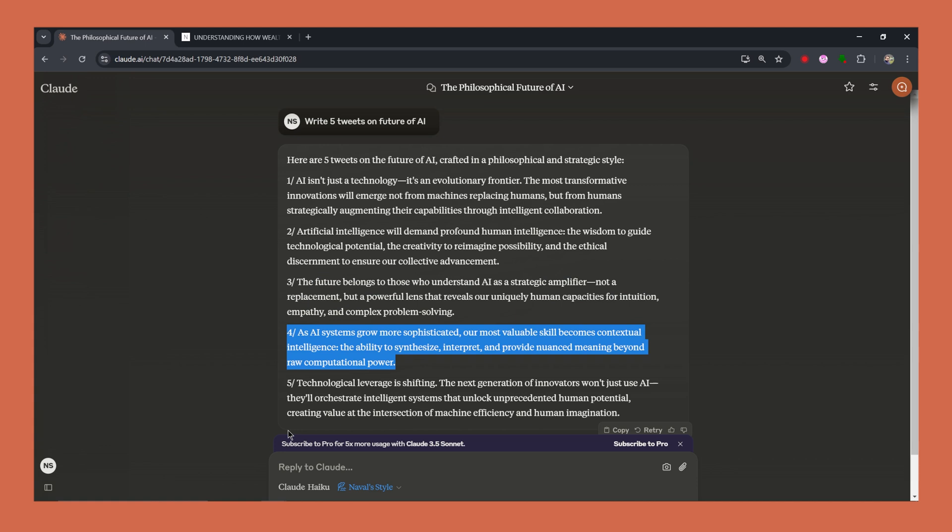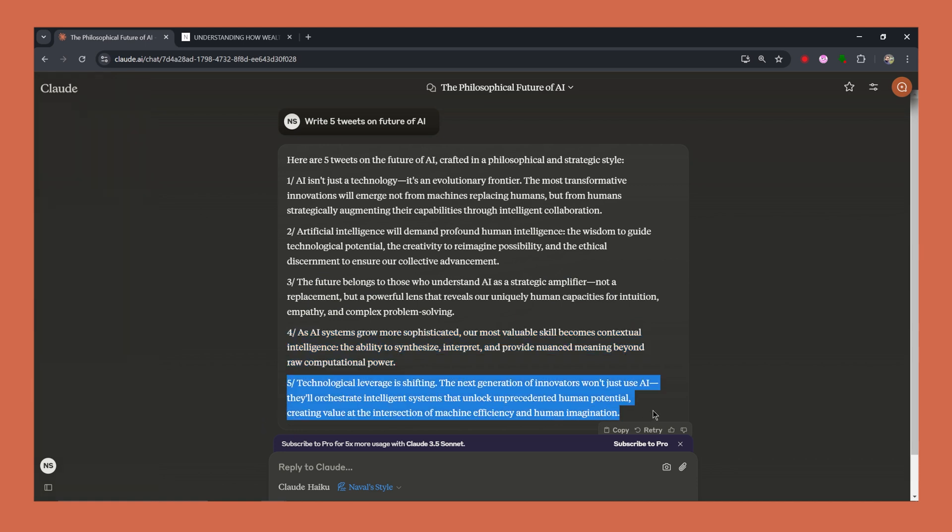And finally, the fifth tweet. Just like Naval, capturing the essence of wealth creation and applying to AI's limitless potential. Technological leverage is shifting. The next generation of innovators won't just use AI. They'll orchestrate intelligent systems that unlock unprecedented human potential, creating value at the intersection of machine efficiency and human imagination.